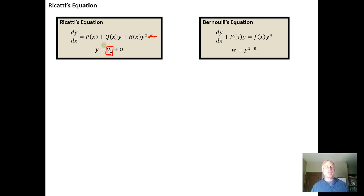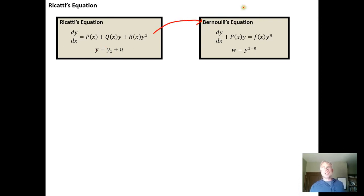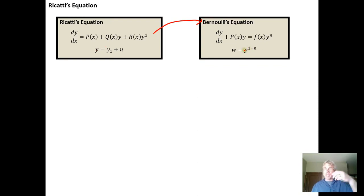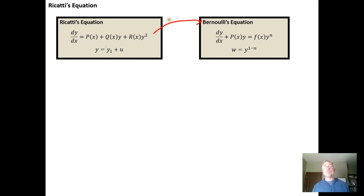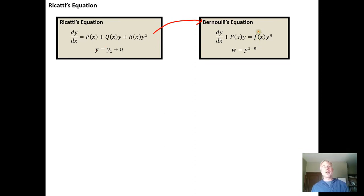To do this, we make the substitution y = y₁ + u, where u is any function of x. This substitution reduces the Riccati equation into a Bernoulli equation. And we know that a Bernoulli equation can be reduced via the substitution w = y^(1−n) into a first-degree linear differential equation that can be solved using an integrating factor. So it's a two-step process: Riccati reduces to Bernoulli, and Bernoulli reduces to a linear first-degree ODE.